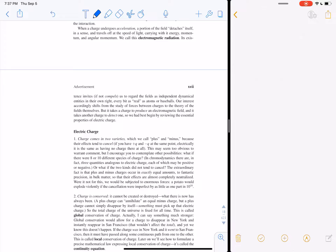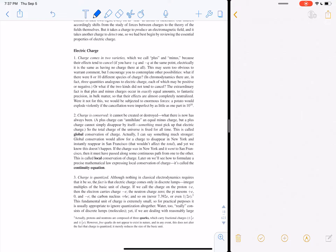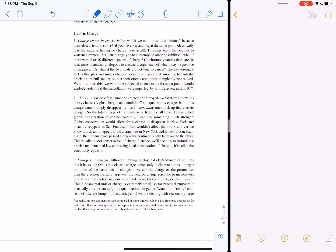He discusses unifying theories: electricity was unified with magnetism to become E&M, and then it became the electroweak theory when combined with the weak force in the 1960s to become quantum electrodynamics, QED. We also have quantum chromodynamics, QCD, which governs the behavior of quarks and predicts how they form particles like protons, neutrons, pions, and kaons. We're going to treat electricity and magnetism as a classical field theory.